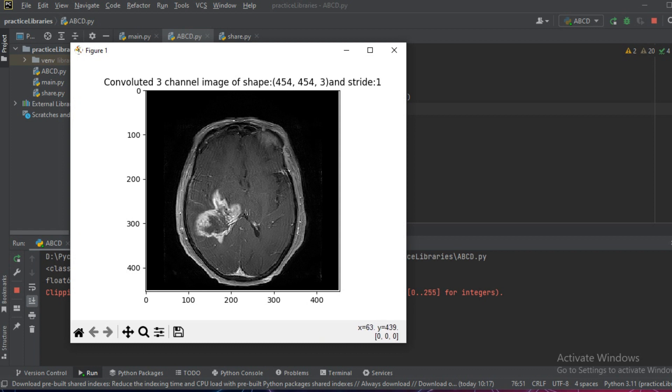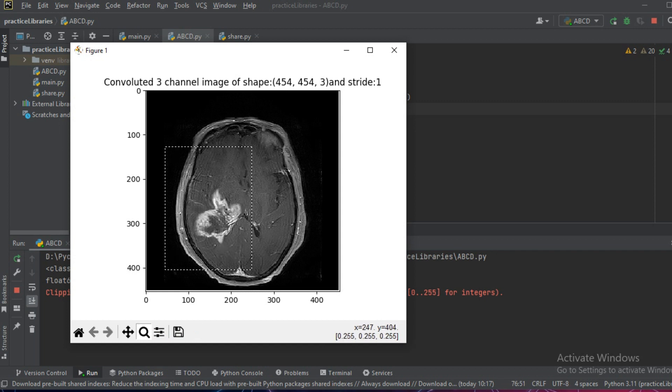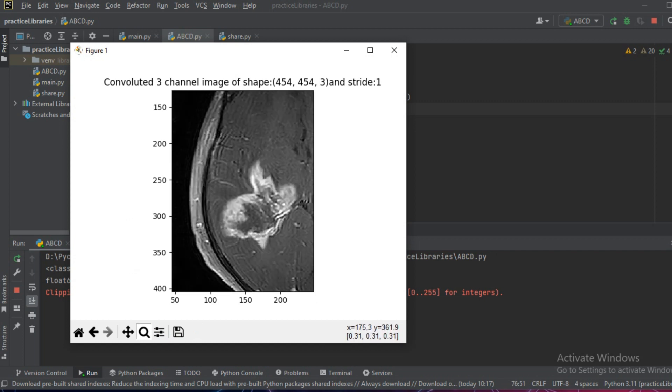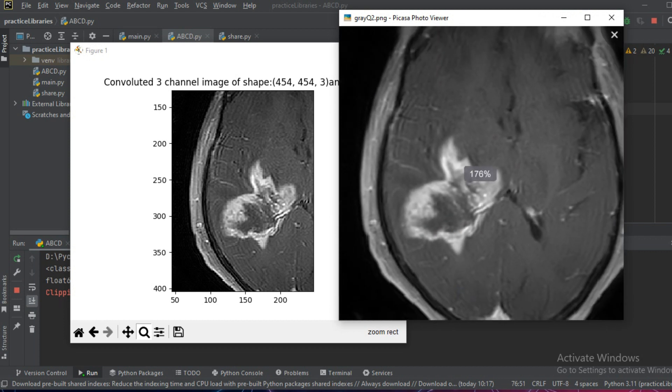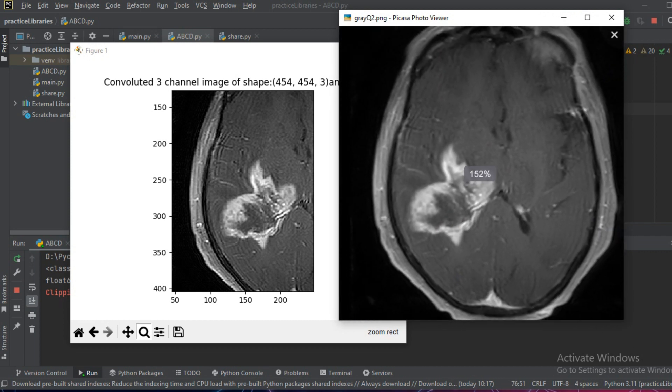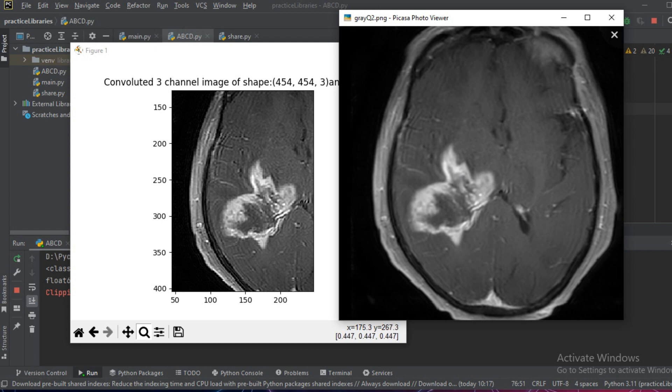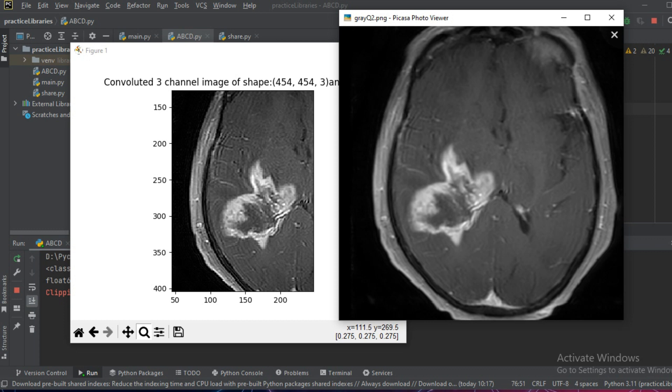We'll just zoom in a little bit and when we compare it with the original image we can see that the output image appears more sharper than the original image.